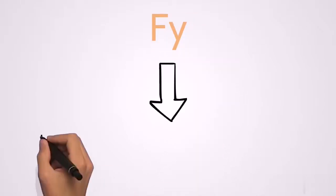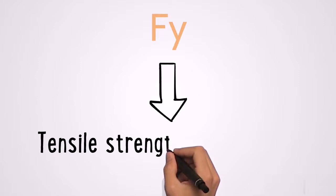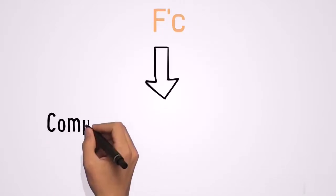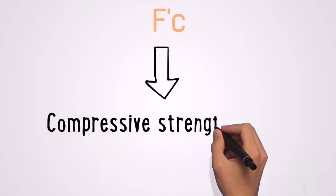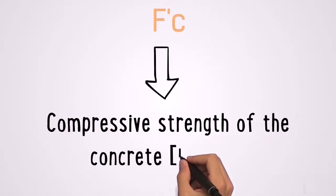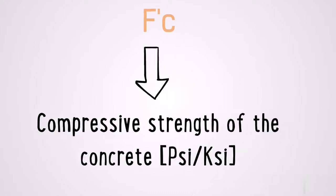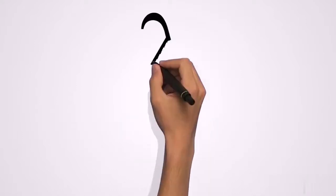F sub y is the tensile strength of the steel or rebar depending on how you want to call it. Fc prime is the compressive strength of the concrete which is in psi or ksi and this is pounds per square inch or kips per square inch.